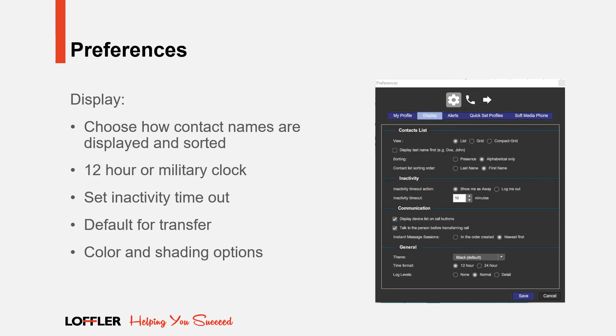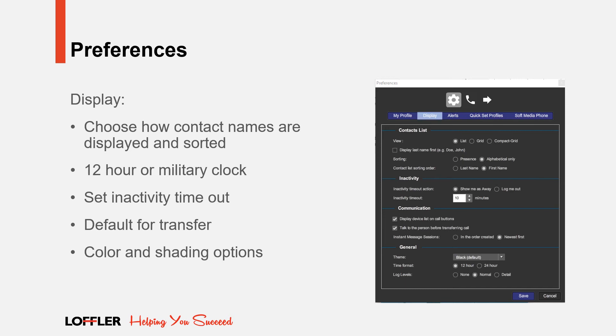Within the Display tab, you can choose how contact names are displayed and sorted. Choose between a 12 hour or military clock. Set inactivity time out. Set transferring defaults. And change color and shading options.